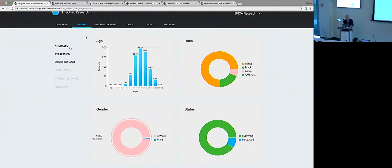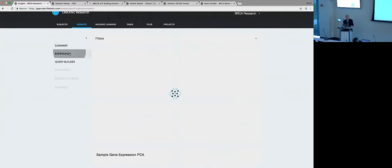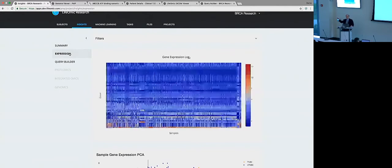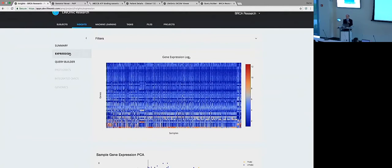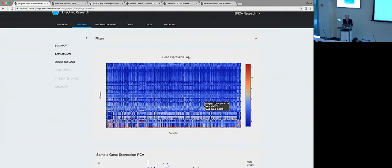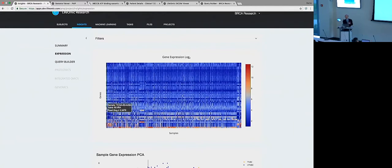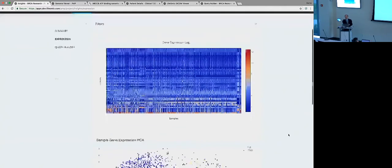We can look at expression. So in real time, this is going up to Amazon web services, grabbing the data from these expression data files. It's specifically subset here to a list of 50 genes that are known to be relevant in understanding breast cancer. And it's created this heat map with clustering by the genes on the Y axis and on the X axis, clustering the samples based on similarity.